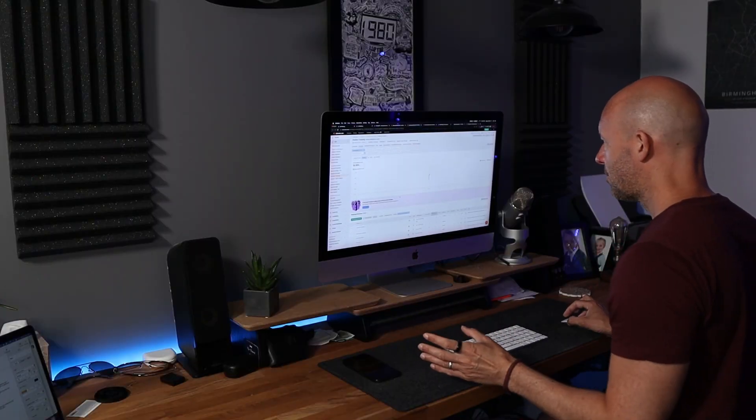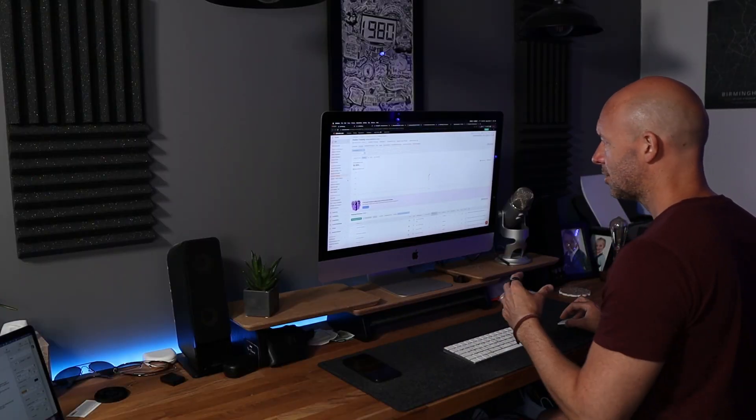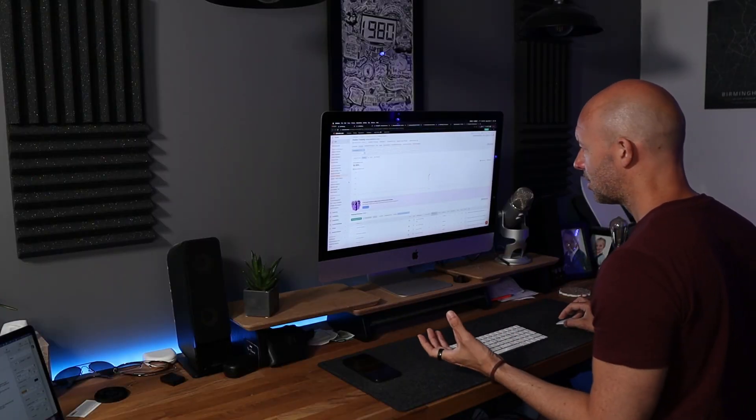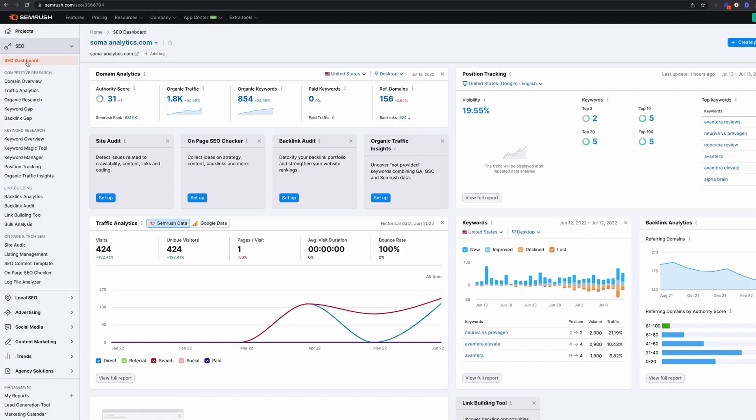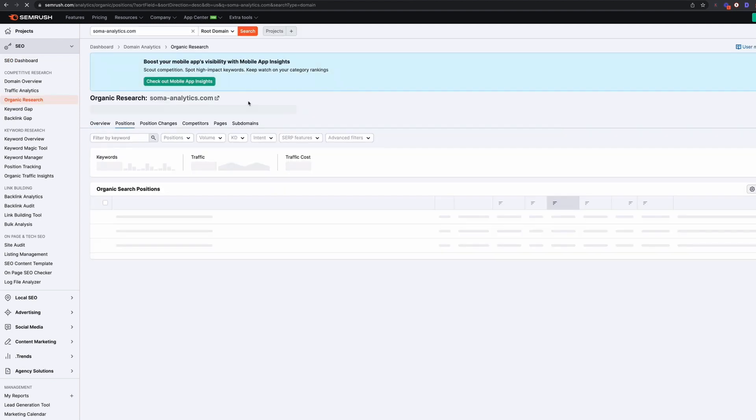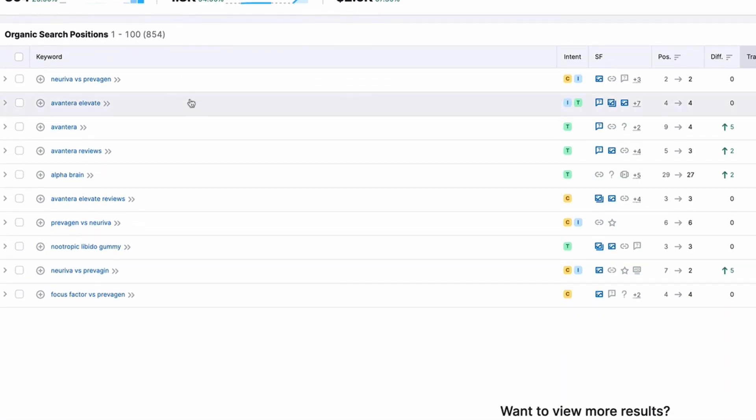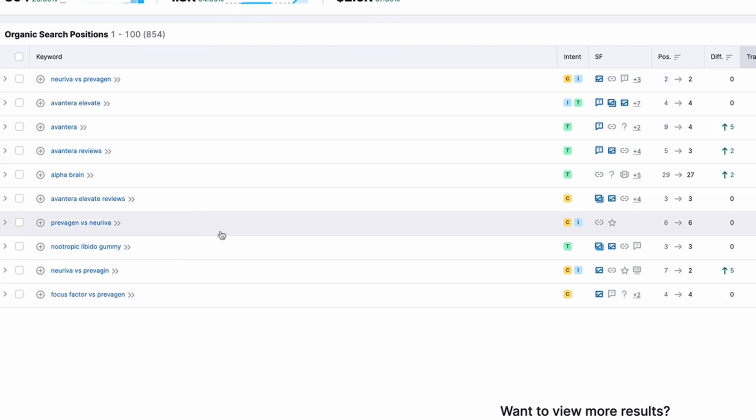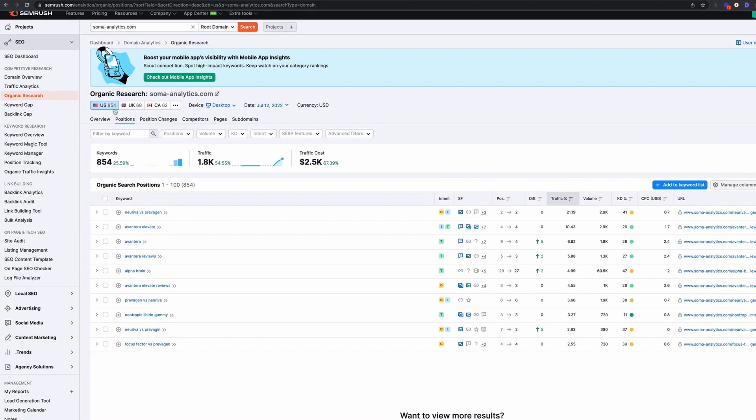The other thing that SEMrush does really well is it will tell us the keywords that we're ranking for. So if we go back to our SEO dashboard, we can see that we can go into organic keywords. There's 854 there at the moment. It's only going to give us the top 10, but you can see those there and if you do want to view more, then you can access a free trial.